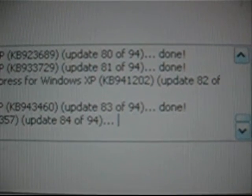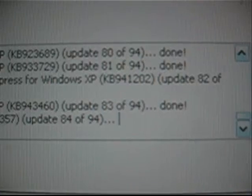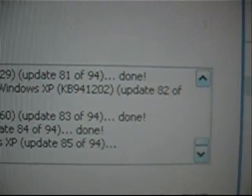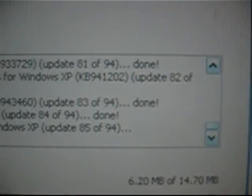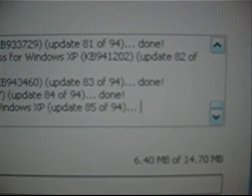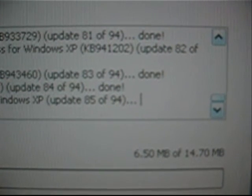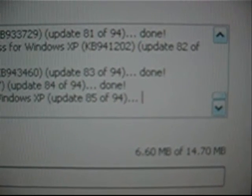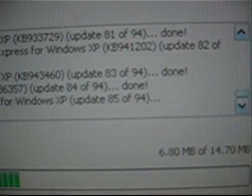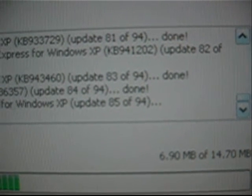Downloading Security Update for Wimbos XB. Kilobytes 914,389. Update 29 of 94. Done. Downloading Security Update for Wimbos XB. Kilobytes 990,24. Update 21 of 94. Done.